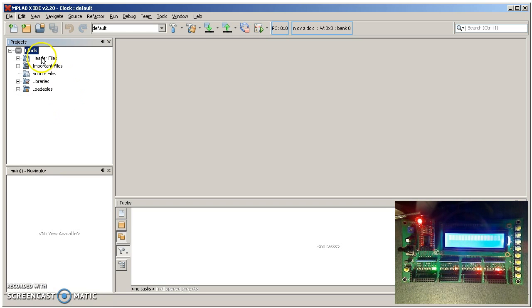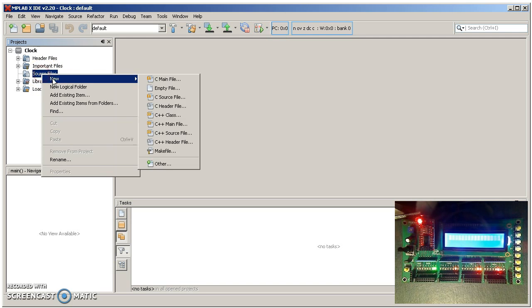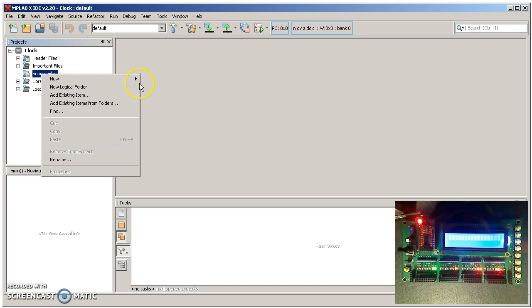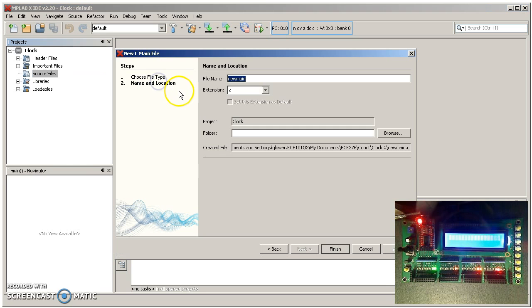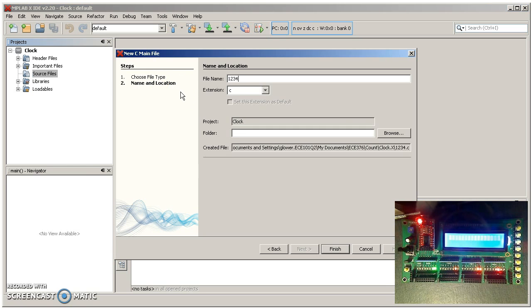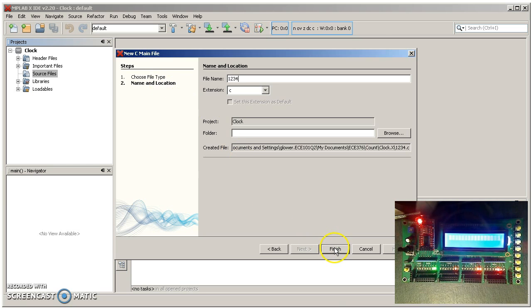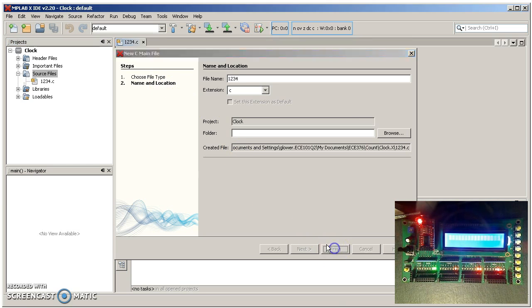So this is the project clock. I want to create a new source file. So this would be a new C main file. And here, I just want to display the numbers 1, 2, 3, 4 on the display.